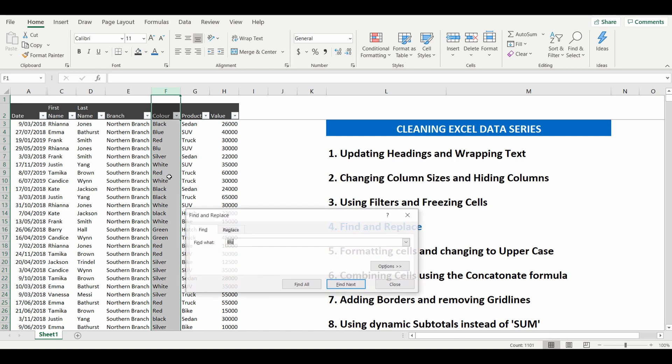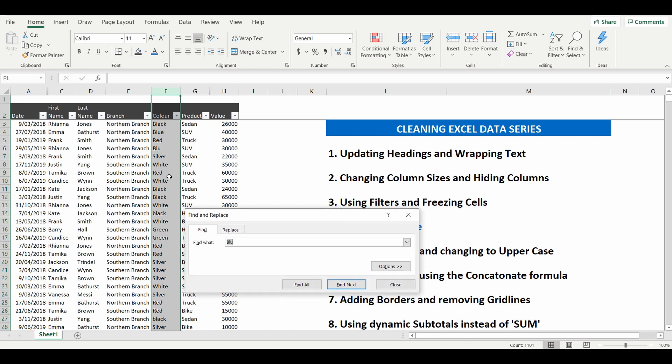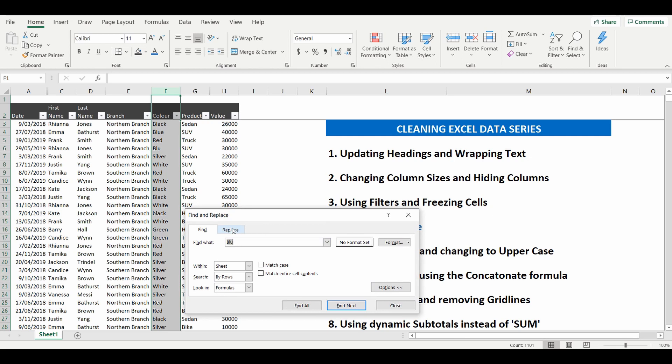Use Control F, but this time there'll be some more options. And what we want to do, let's go to replace, and now we have the options of matching the entire cell contents.